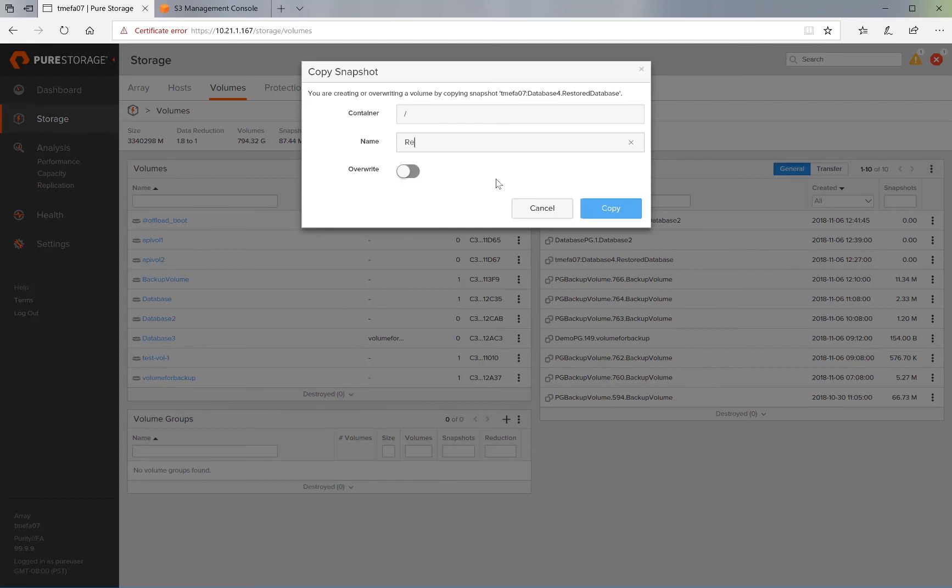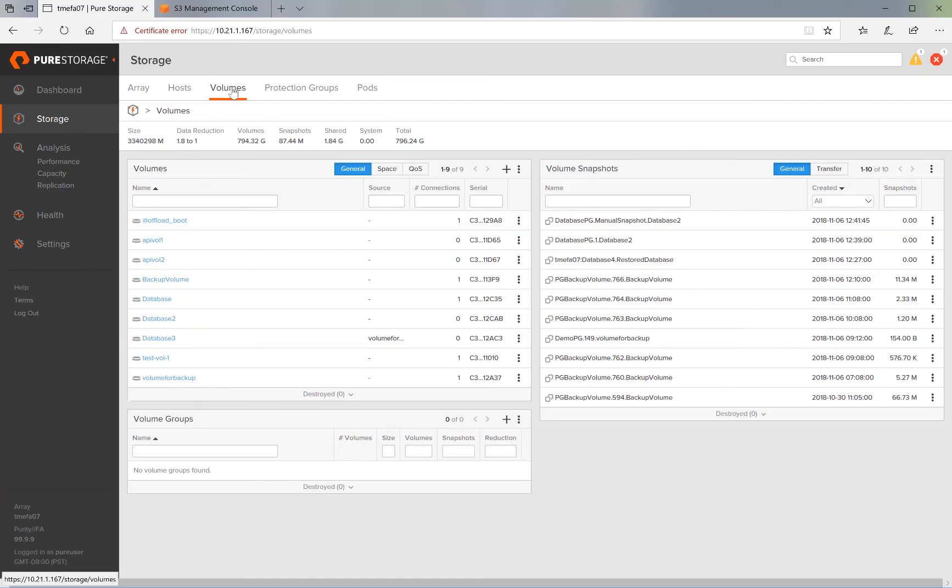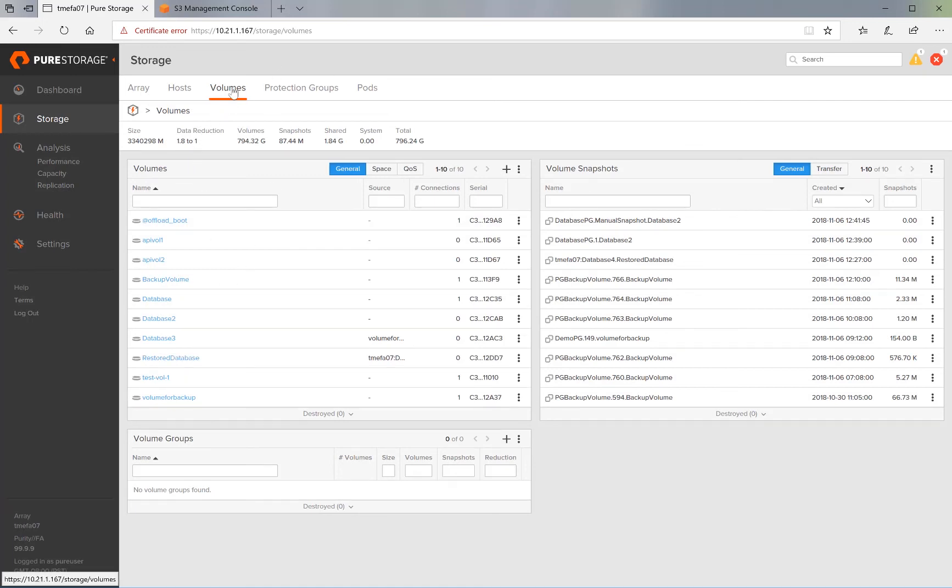Let's give the volume a name. Let's call it restored database and hit Create. This should create a local volume on the Flash Array. Let's go ahead and refresh the Volumes menu. And we see that restored database is now a volume.